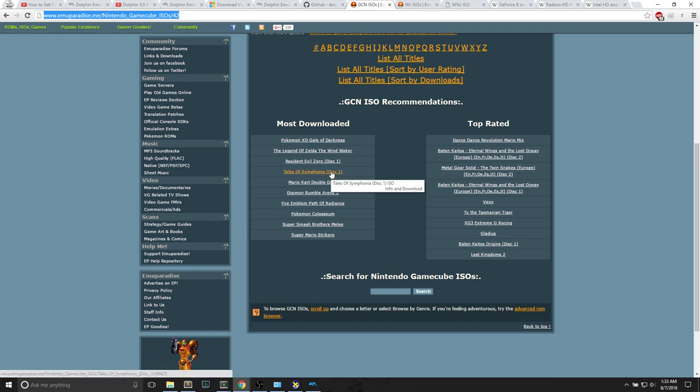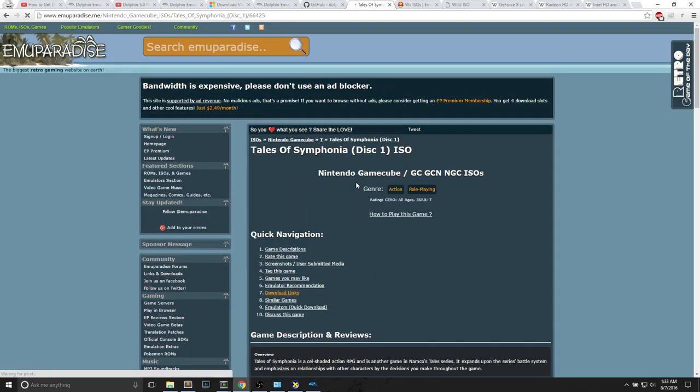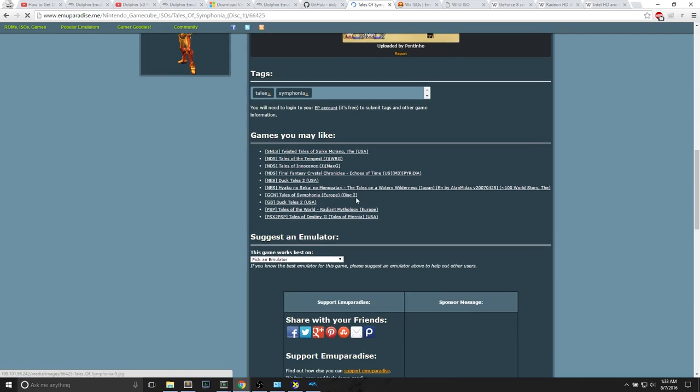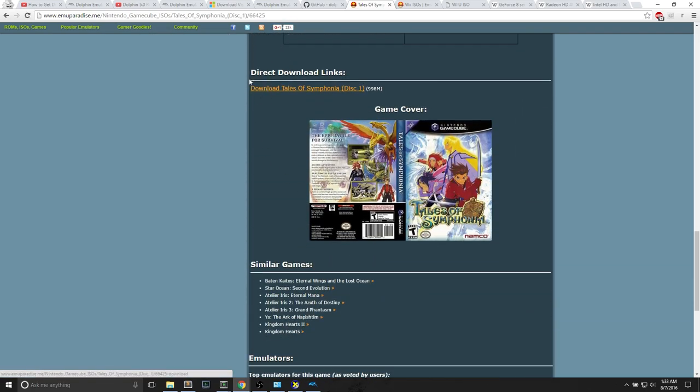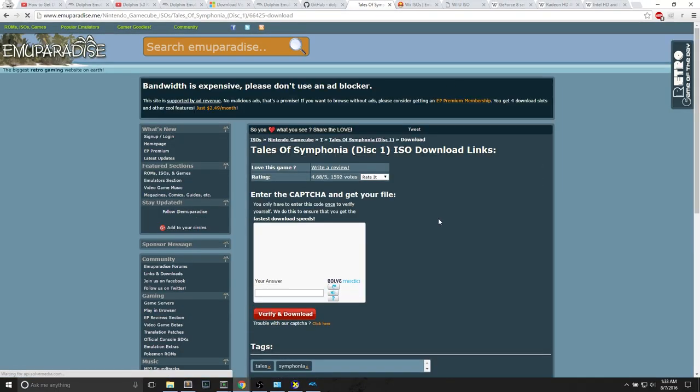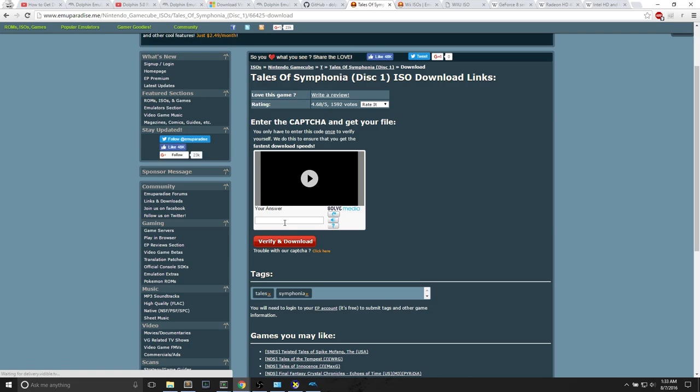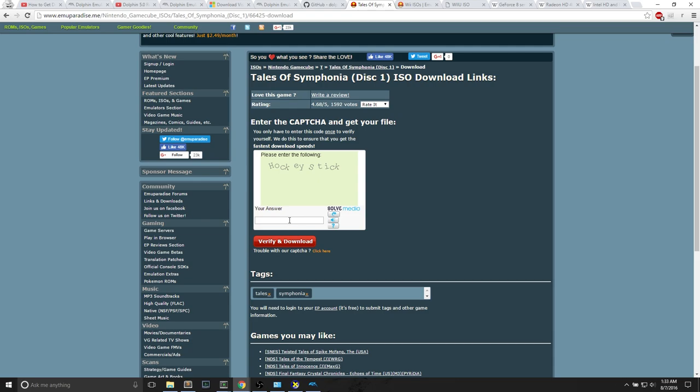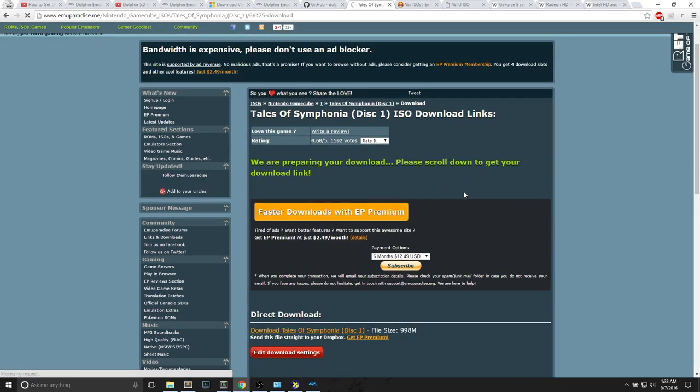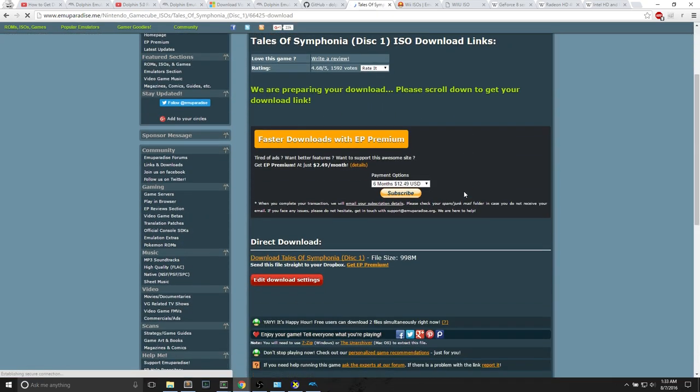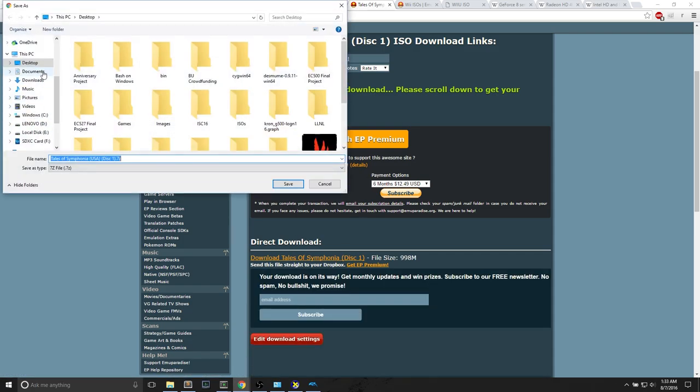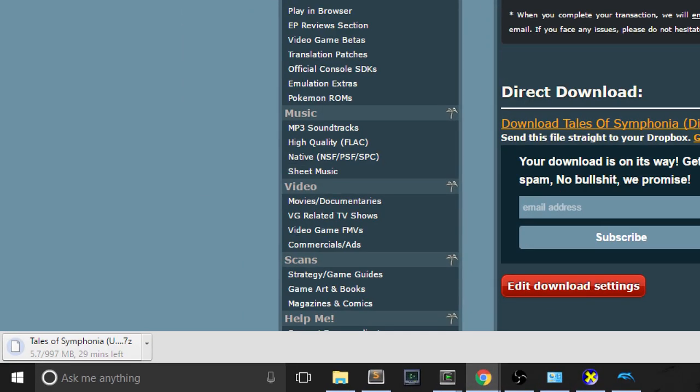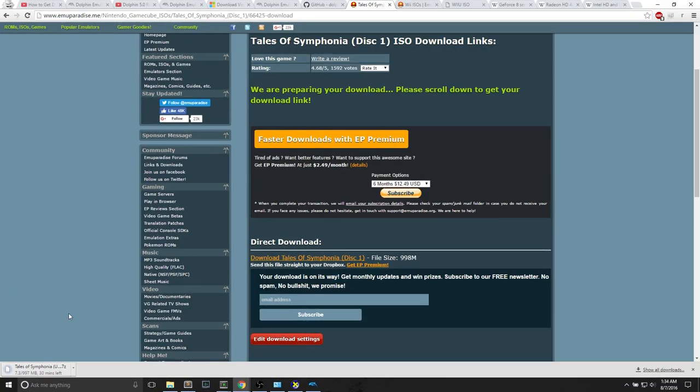I'm going to download a GameCube game just because they're smaller, so I can download it faster. I'm going to check out Tales of Symphonia Disk 1. On this next page, you can scroll all the way down until you find this direct download link. This is about one gigabyte. I need to enter the captcha and get my file. I need to type in the word, which is hockey stick, verify and download. It prepares my download. I'm clicking the direct download link and saving it to my desktop. It is a .7z file, and it will take about 30 minutes to download.